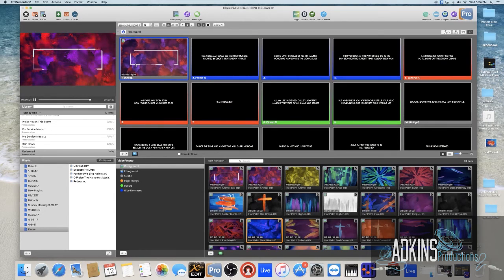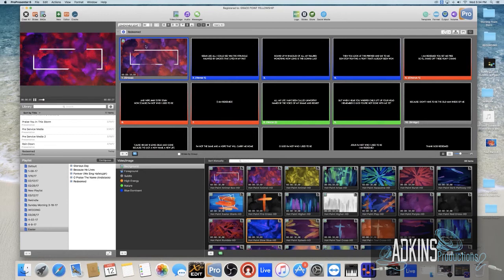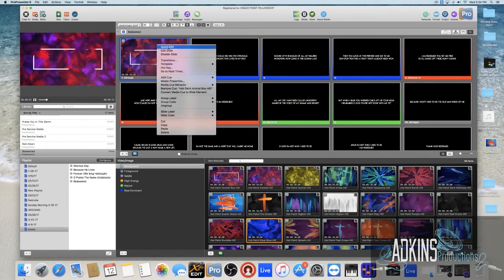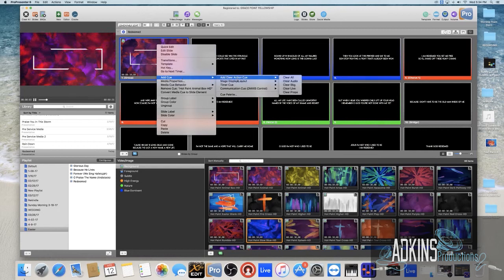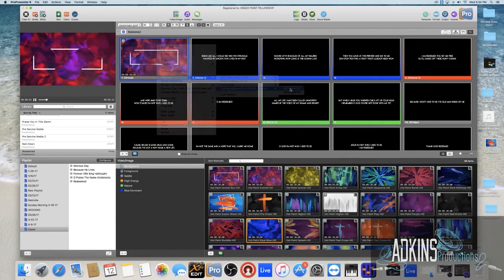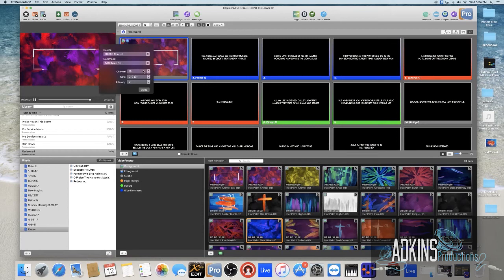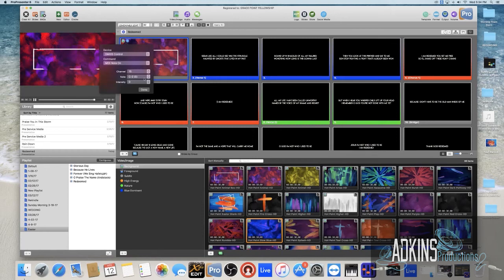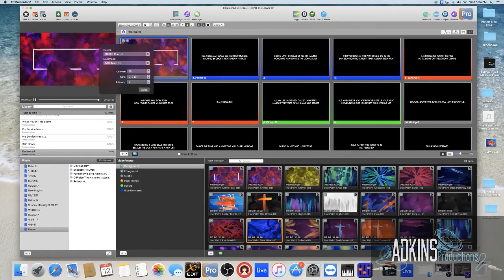What you would do here to set this up is after you have your MIDI set up, you right click on the slide. I want my lights to be triggered as soon as this slide is clicked. So I'm going to go right here, I'm going to go to Add Cue and then you're going to go down to Communication and we're going to go to MIDI Note On. Now so what we're going to do with this is we're going to set up our bank. We want to set up our bank on channel 15.